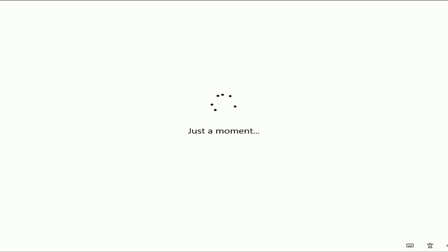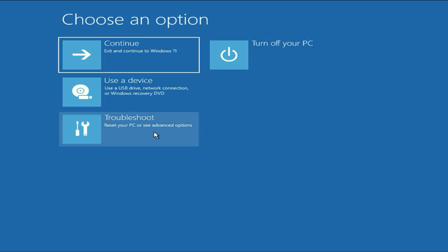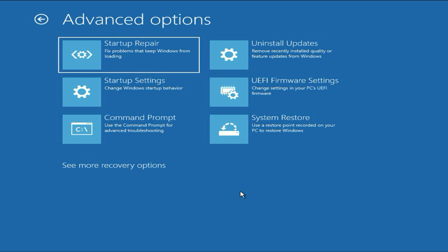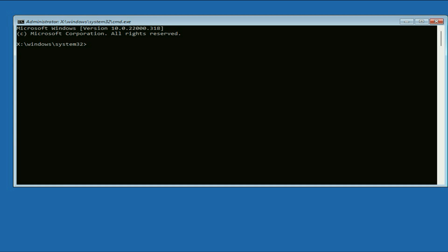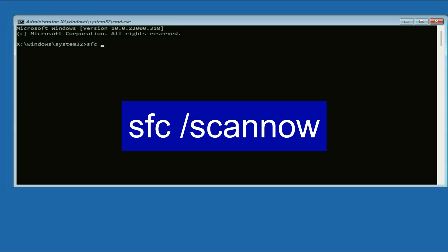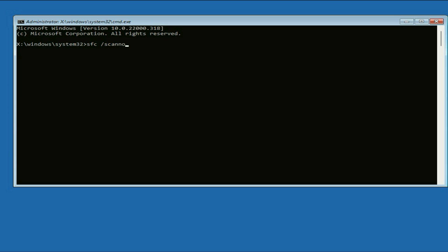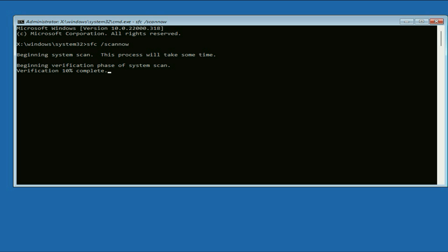Now click on Troubleshoot, then click on Advanced Option. The second method you can try is click on the Command Prompt option. We are going to manually repair all the Windows corrupted files. The first command you can try is: sfc /scannow. This command will repair or replace all the Windows corrupted files. Press Enter and this process will take around 3 to 5 minutes.